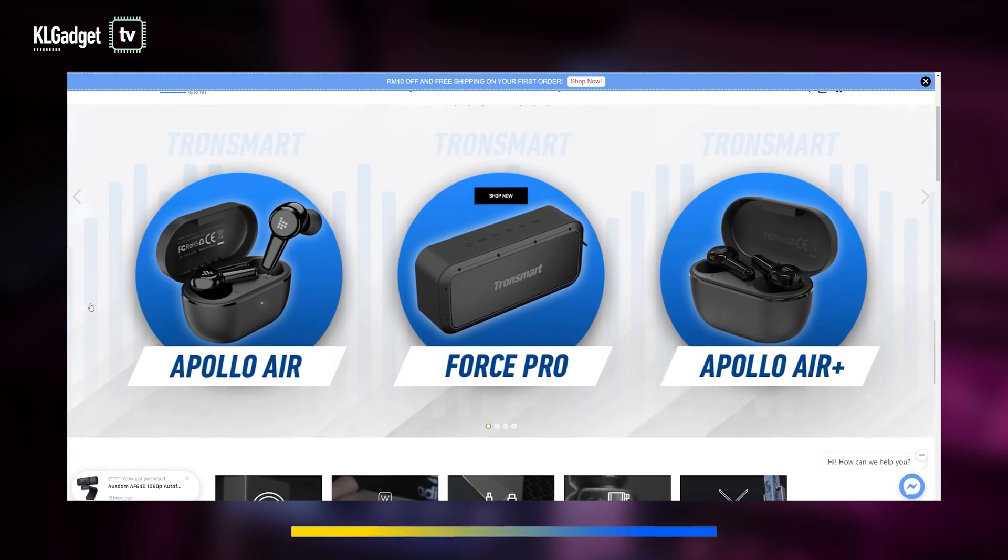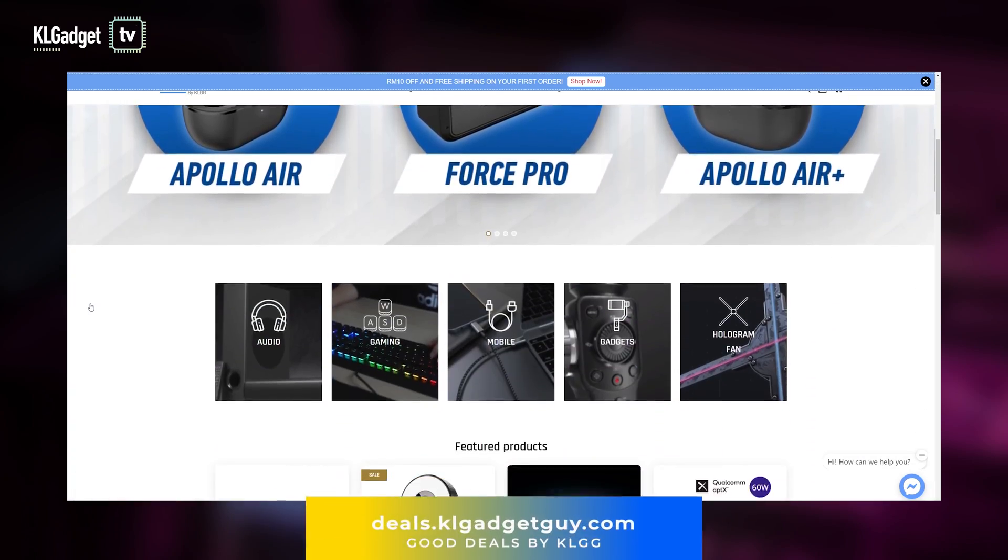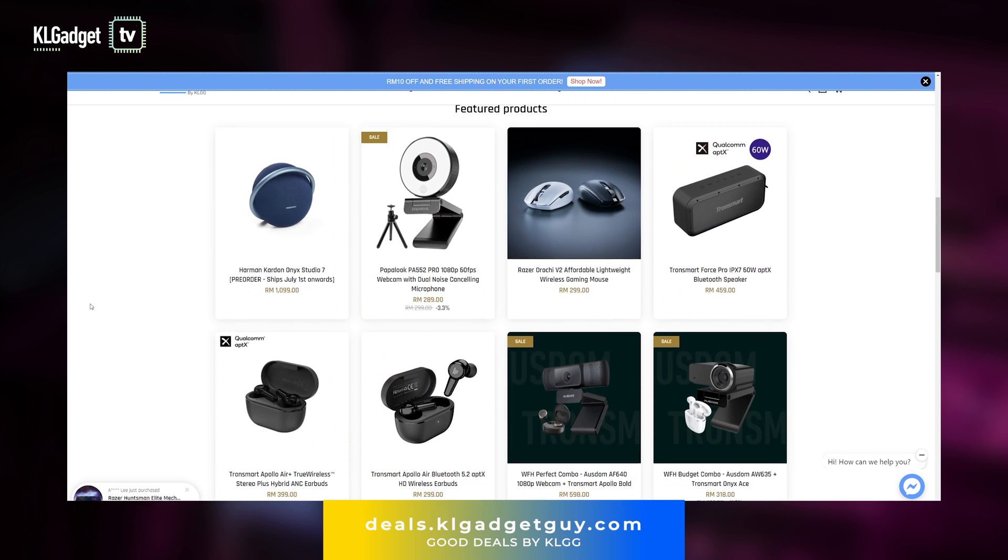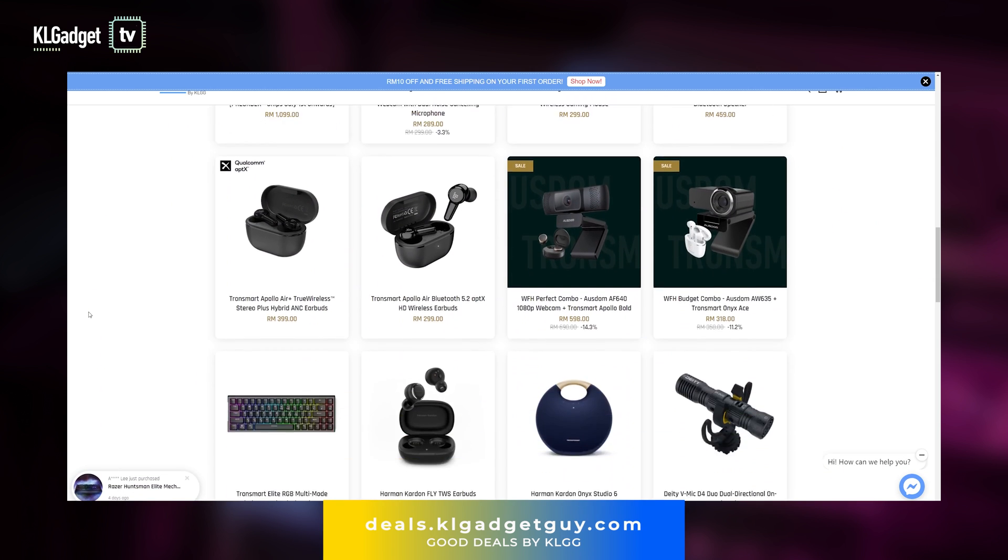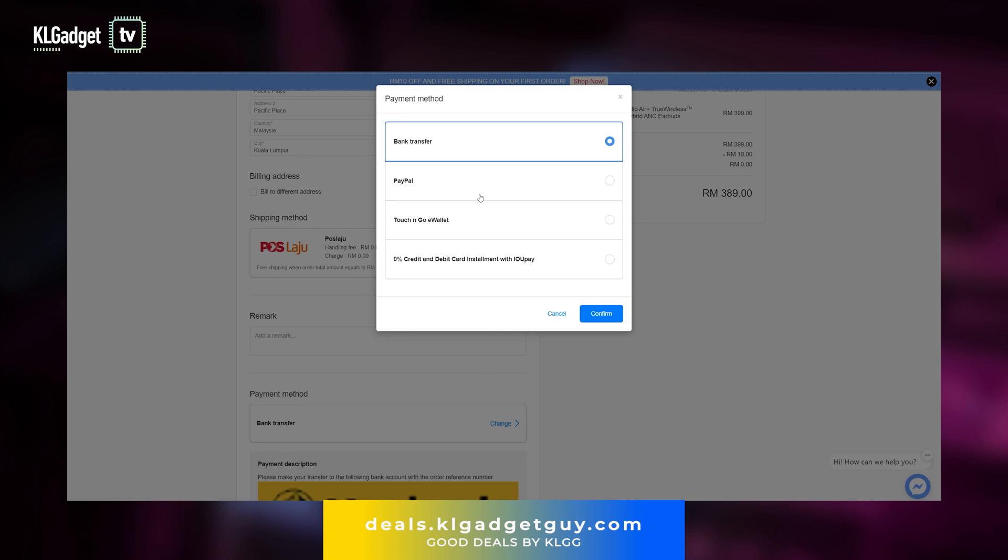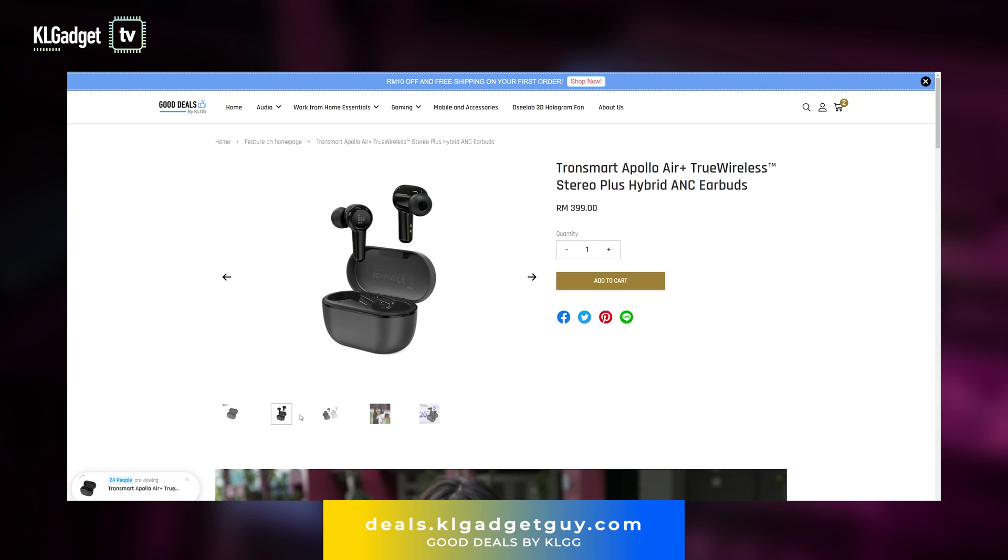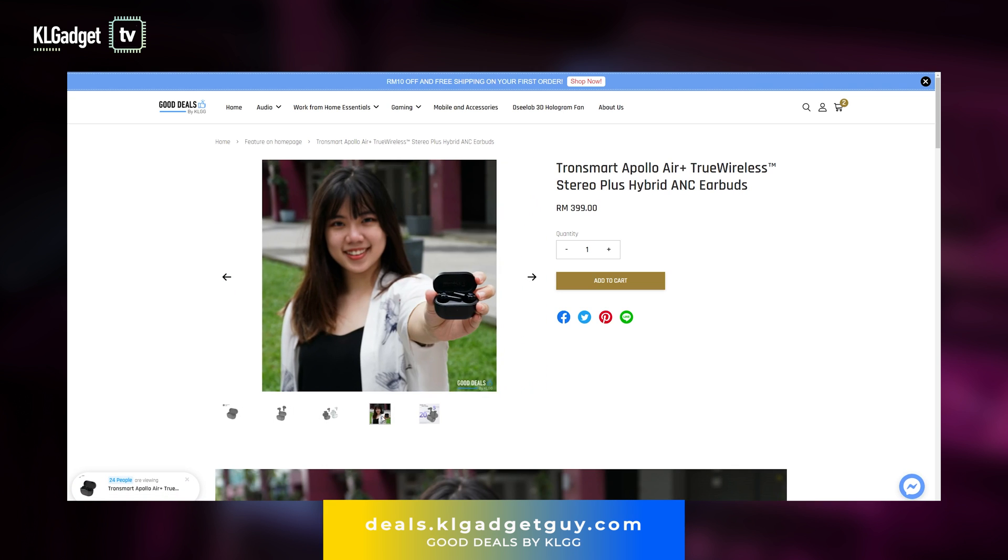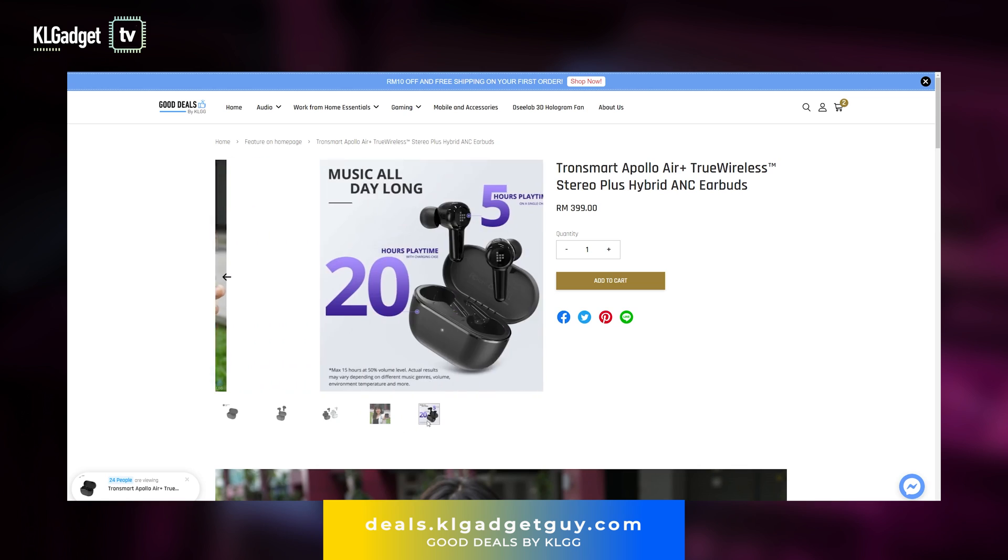But before we start, this video is brought to you by Good Deals by KLGG, our official e-store where you can get all kinds of awesome gadgets. You can even enjoy 0% installment payment with IOU Pay when you use your credit or debit card to purchase any products RM100 and above. Visit the link below for more information.